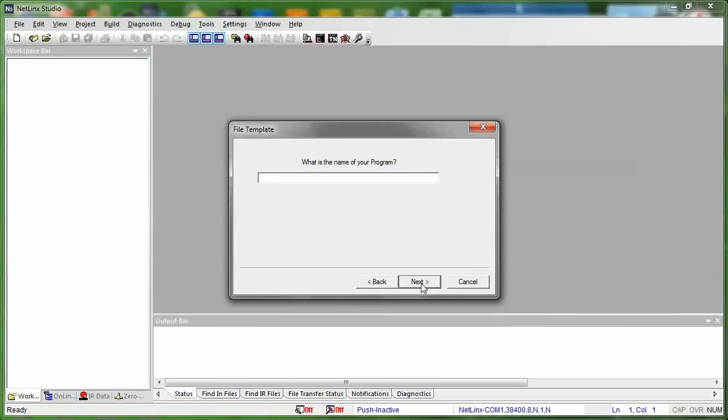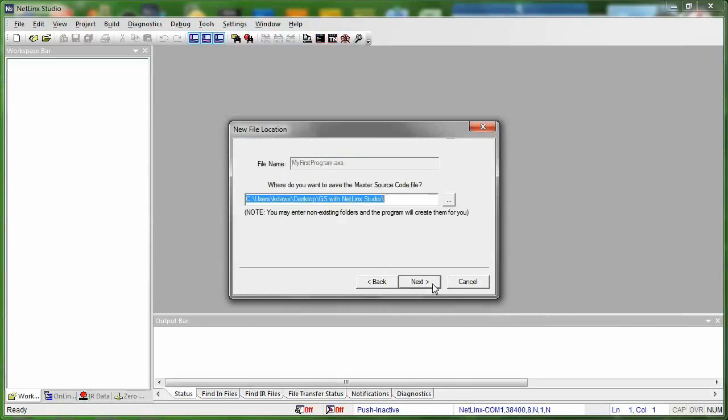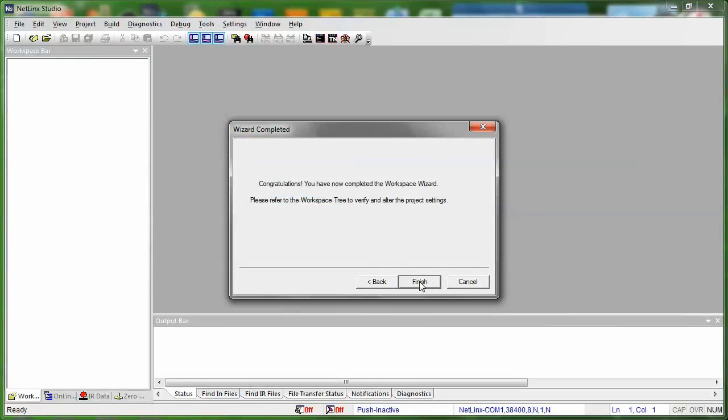Once we press next, now it's the name of your program. Now the program, that's the name of this file that we're going to create. And so we're going to name this MyFirstProgram. And press next. We're going to stick my MyFirstProgram.axs file. It defaults to wherever you put your workspace code, which is probably where you want to leave it. So don't even really touch that. Just press next.